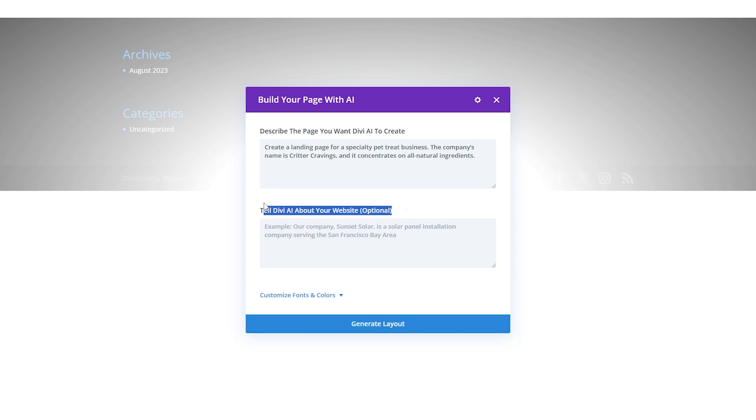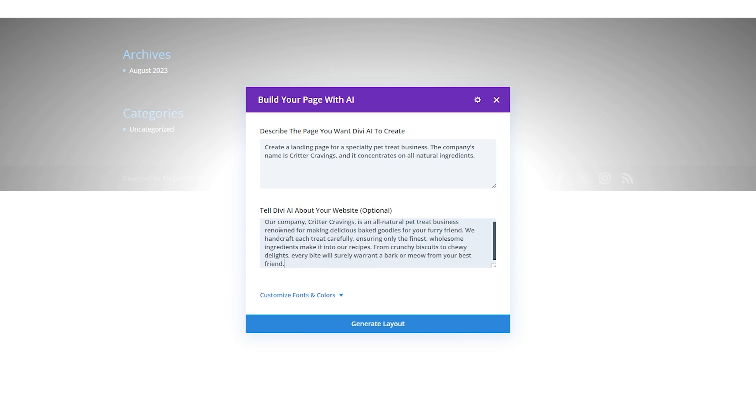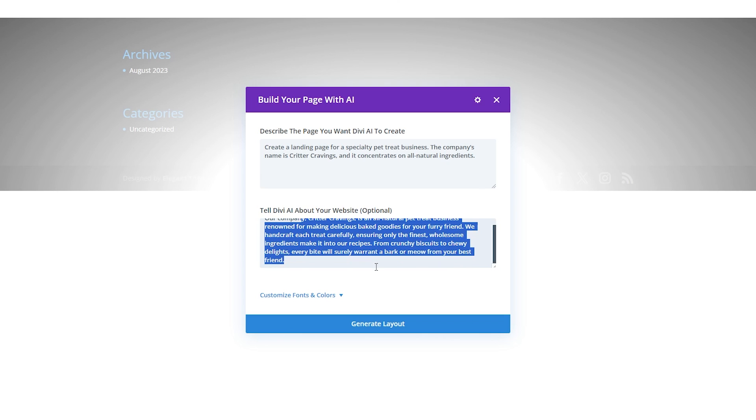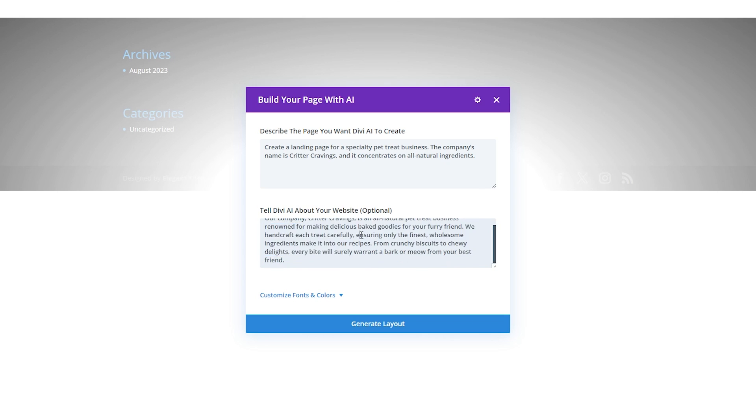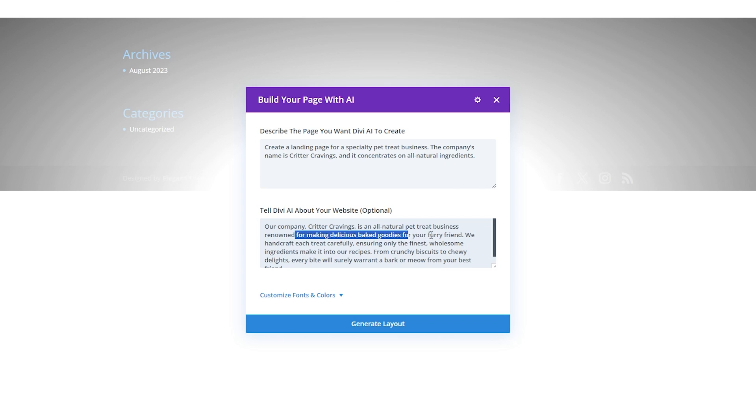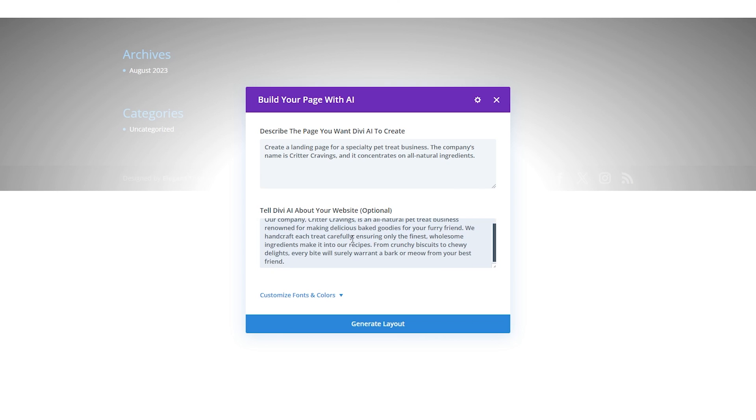Then from here we're going to tell it a little bit about our website. We'll provide some basic information about our business called Critter Cravings where we're an all natural pet treat business. We're renowned for making baked goodies for our furry friends. We handcraft each treat and so on and so forth. Again providing as much context and information here is super important.